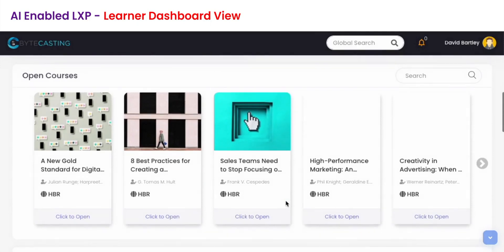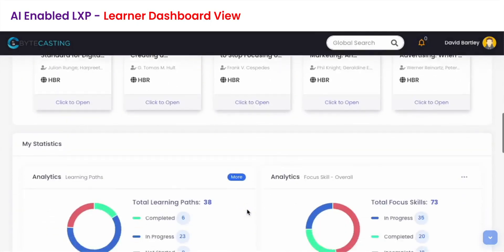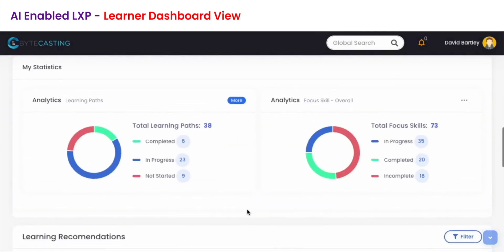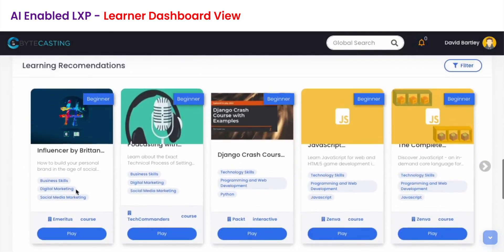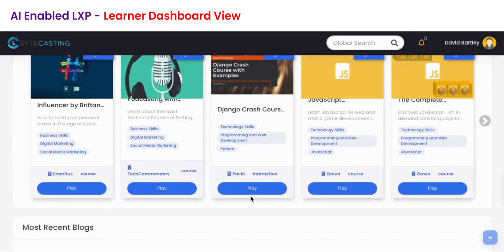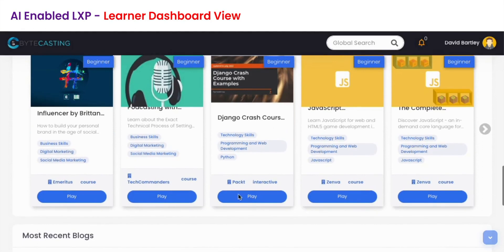On your dashboard you'll find open courses suggested to you on the basis of your LXP configuration, and below is the learning recommendation section which provides you with courses for skill development.